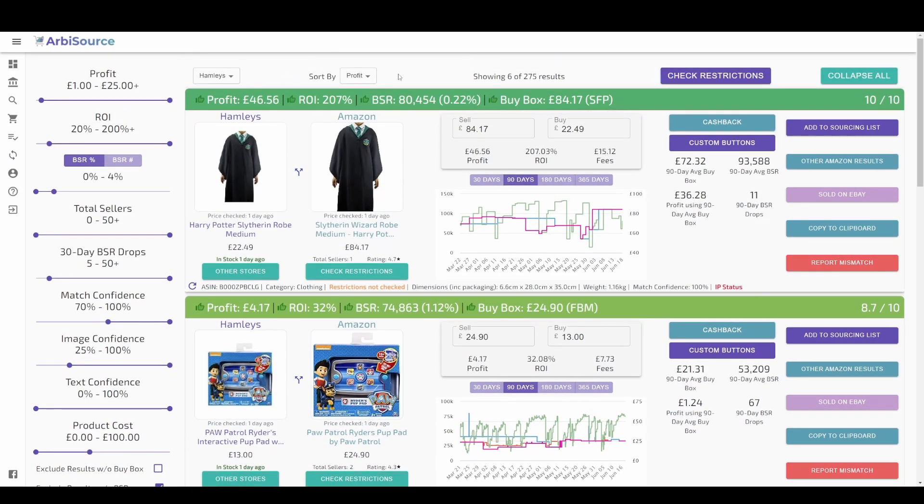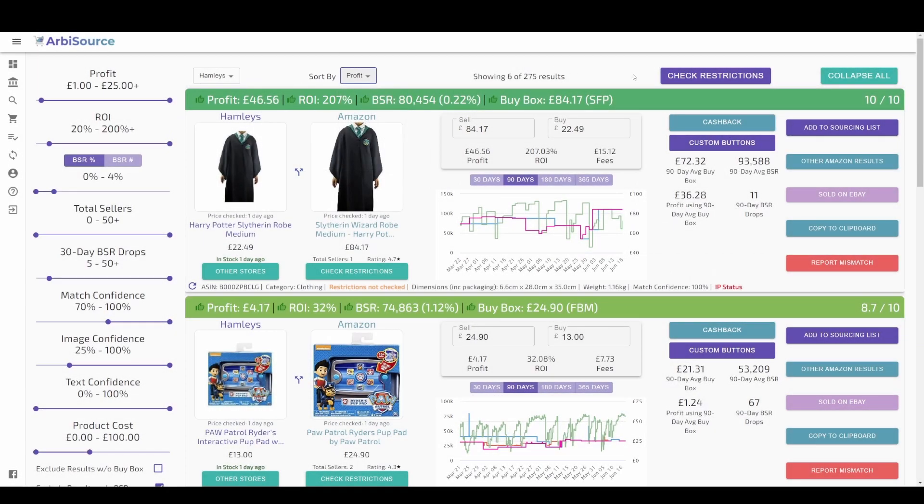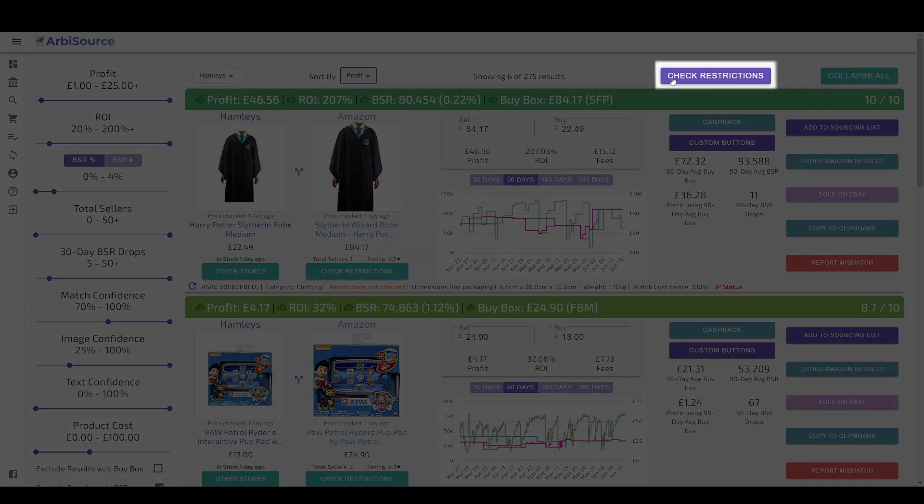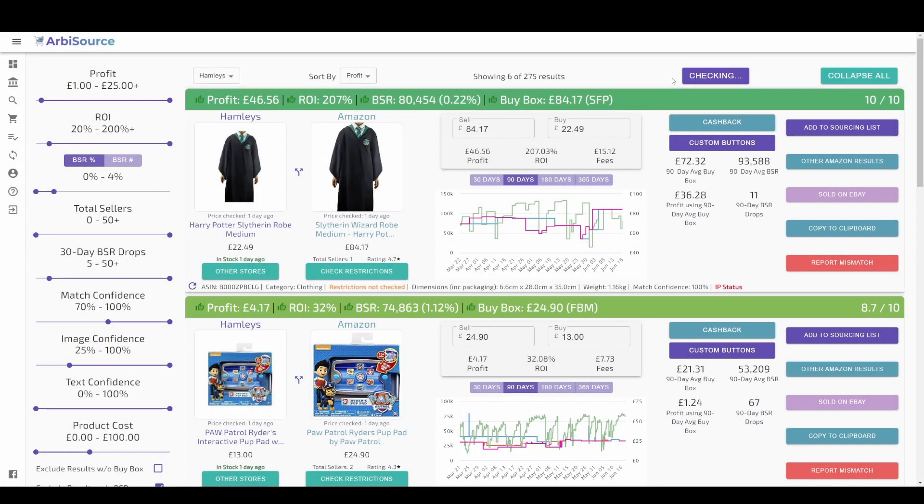You can then choose how you want your results to be sorted using this drop-down menu and click the check restrictions button to ask Arbisource to automatically check which items you are eligible to sell.